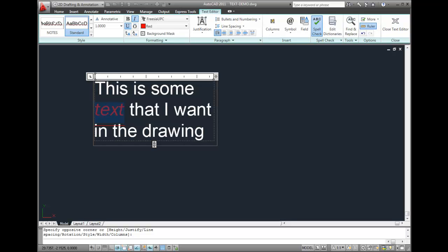When everything looks the way I want, I click the Close Text Editor button to end the command.